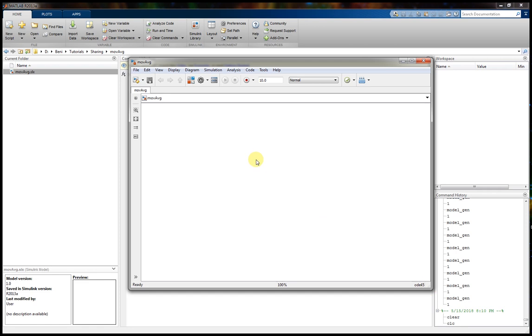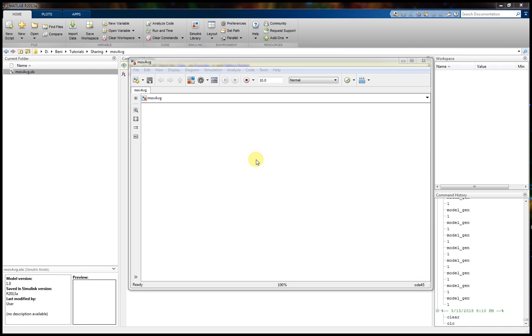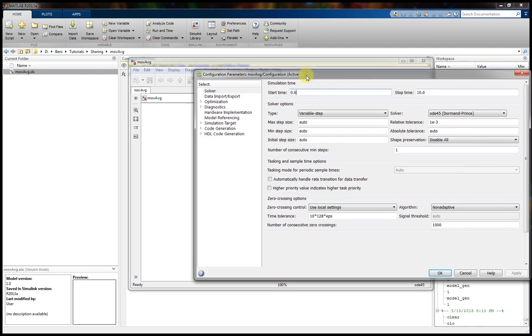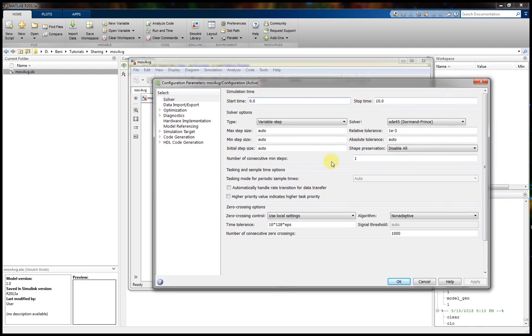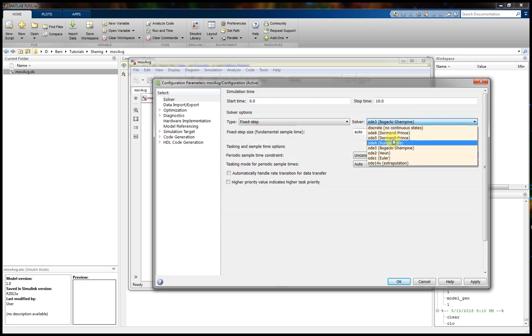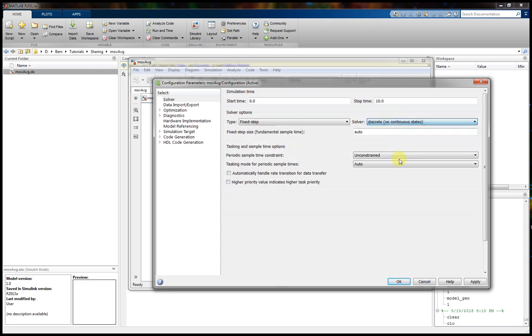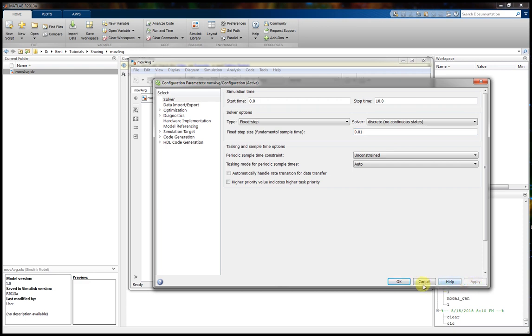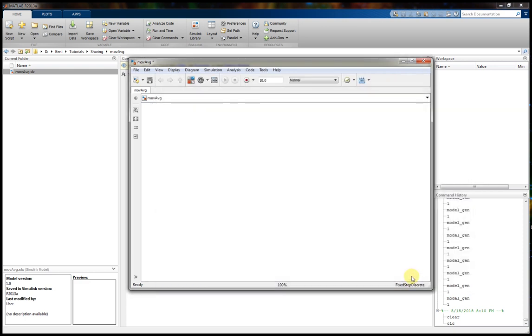We are going to make some changes in configuration parameters. Just press Ctrl+E. We choose fixed step and discrete no continuous states. And we are going to choose the sample time like 10 ms, 0.01. OK, apply. That's all for now.